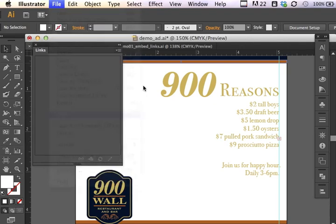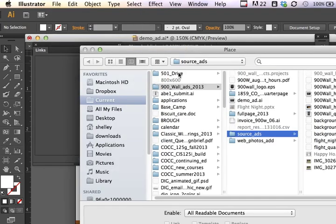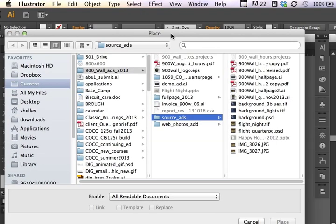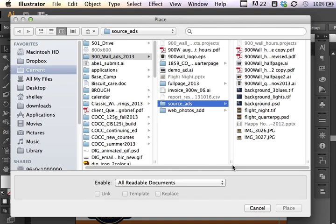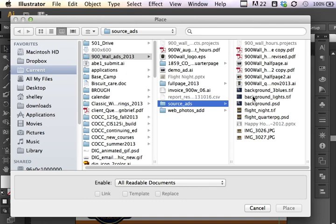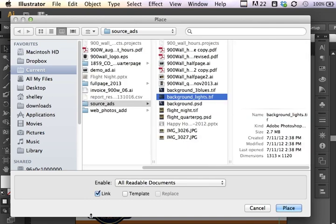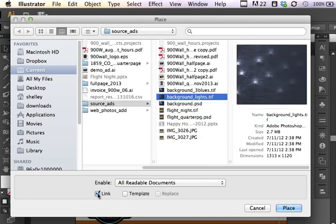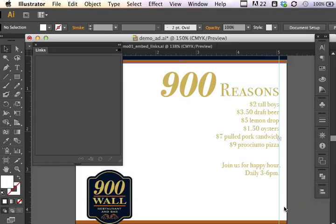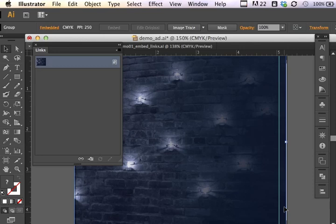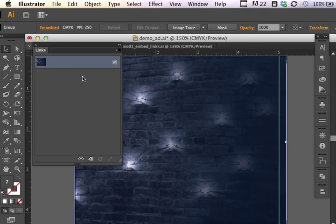File, place. This time, I know I'm going to be sharing this document with others, and it's going to be moved around from one system to the next, and we don't have a shared server. So I want to embed this item. I'm going to choose the image, and I'm going to uncheck link and place it. Now it has placed it, even though it shows up in my links floating panel. This icon lets me know that this object is embedded.